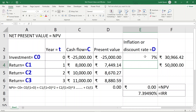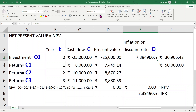When I enter 7.39490% as the discount rate, the NPV becomes exactly 0. When NPV equals zero, the business is neutral — neither profit nor loss — so it is better not to do business at zero NPV. Always look for a positive NPV, and the rate at which it should be done is the IRR value shown on screen.